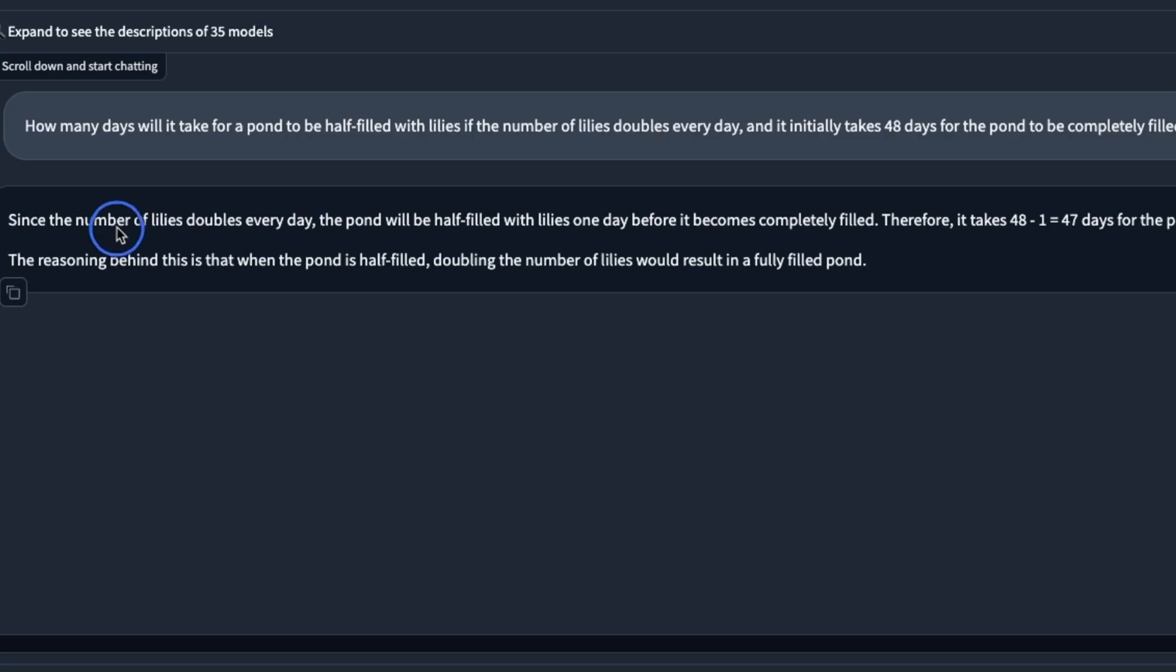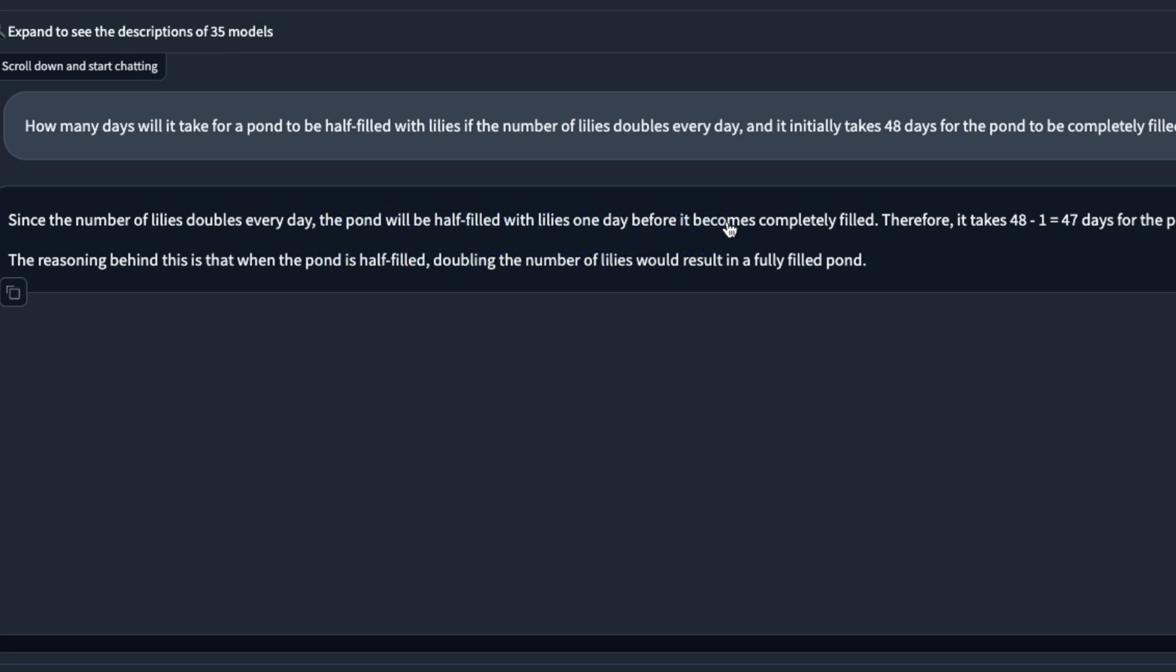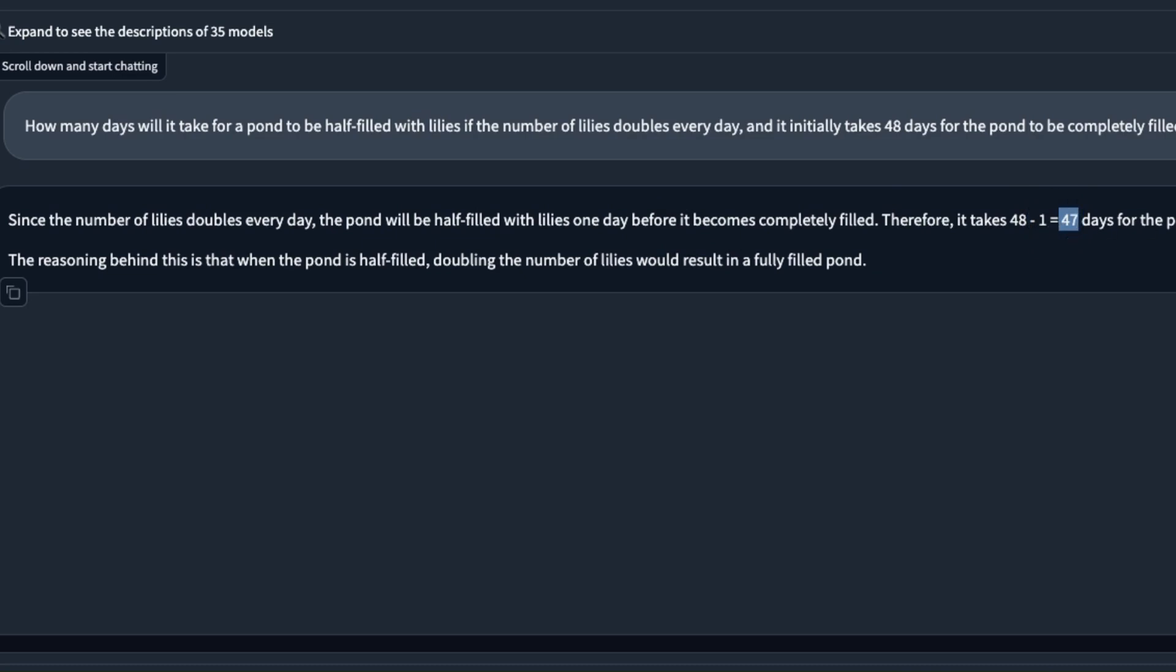It actually got it right. It says since the number of lilies doubles every day the pond will be half filled with the lilies one day before it becomes completely filled. Therefore it takes 48 minus 1 which is 47 days for the pond to be half filled with lilies.